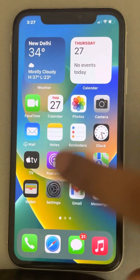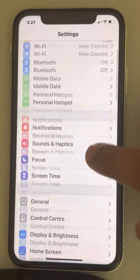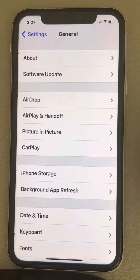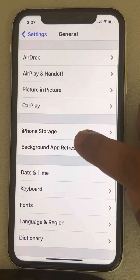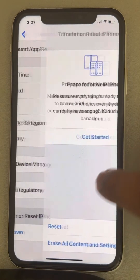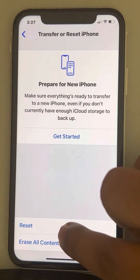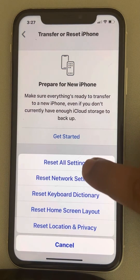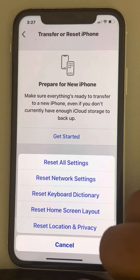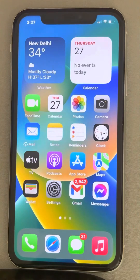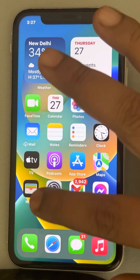Go to Settings, scroll down, go to General, scroll down and find 'Transfer or Reset iPhone'. Tap on Reset, and this time tap on 'Reset All Settings', then try the location services again.